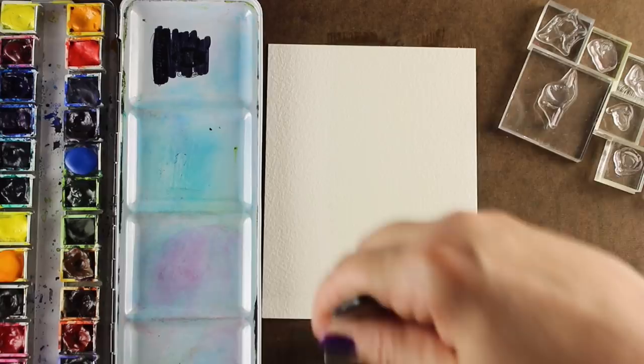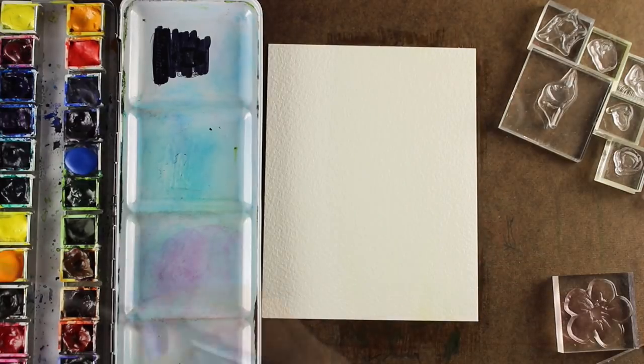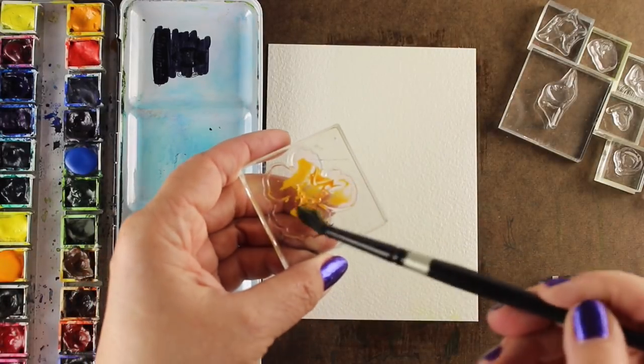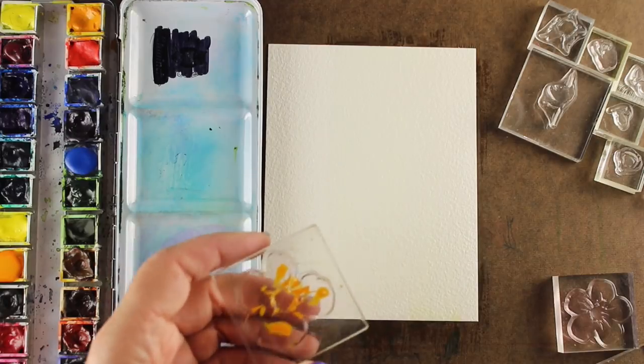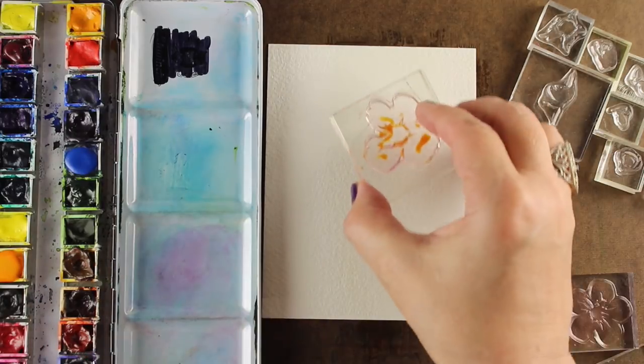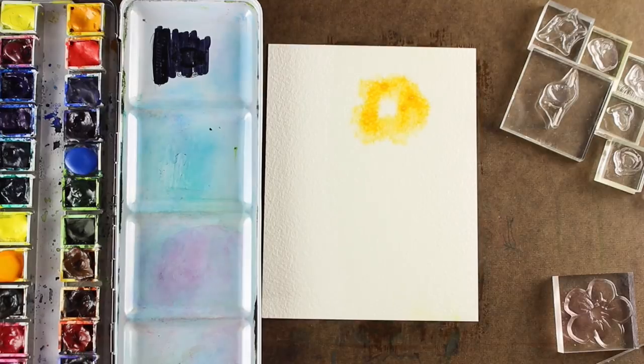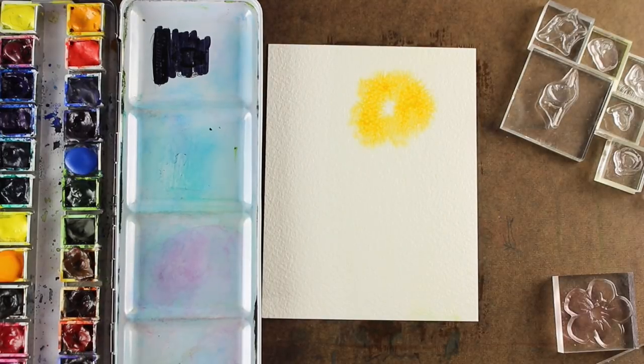I'm starting out by wetting my paper, just putting a light coat of water on it, not puddled. If you do it puddled, it's going to be too mushy. I'm going to paint some watercolor, some Daniel Smith watercolor, onto the actual stamps.